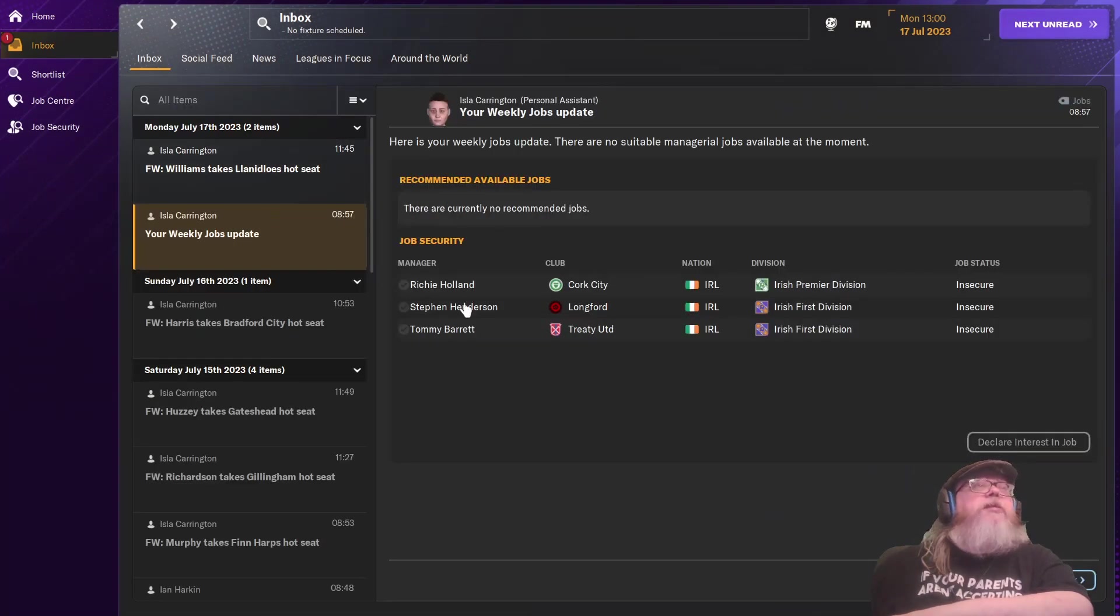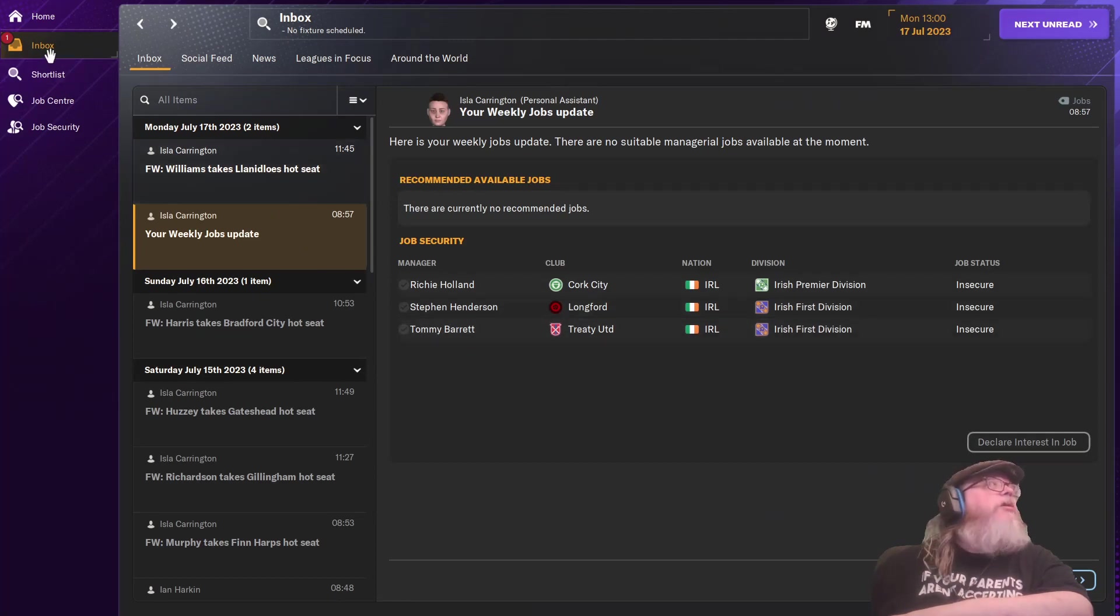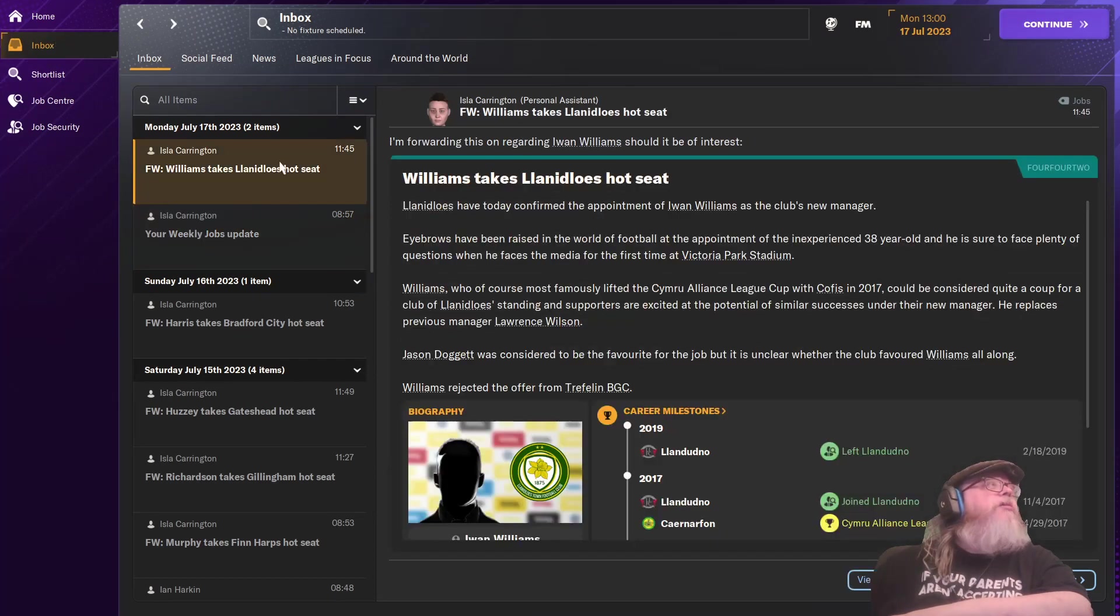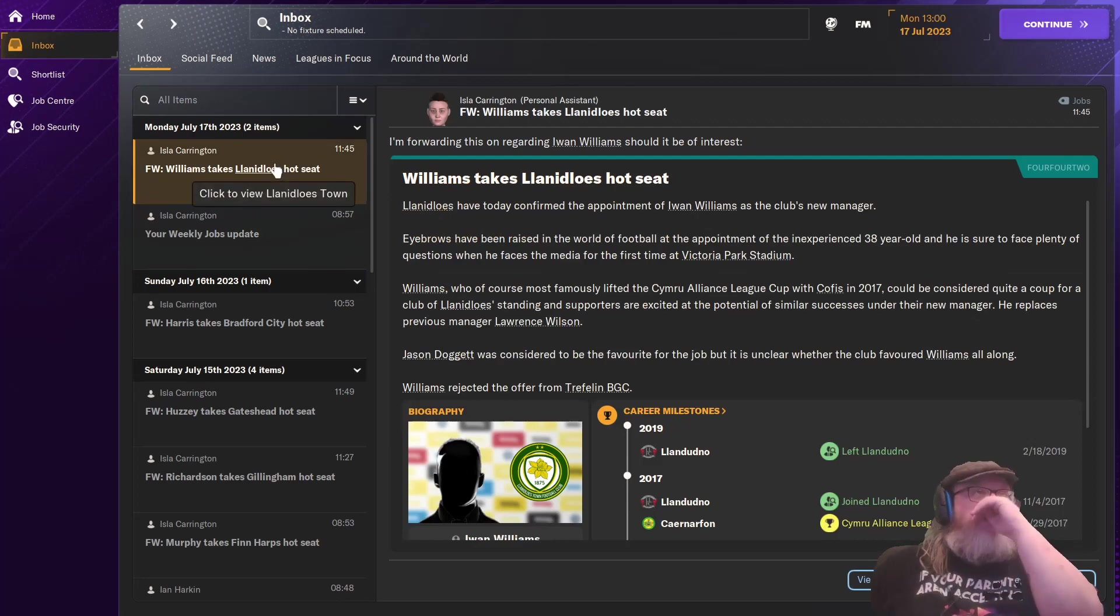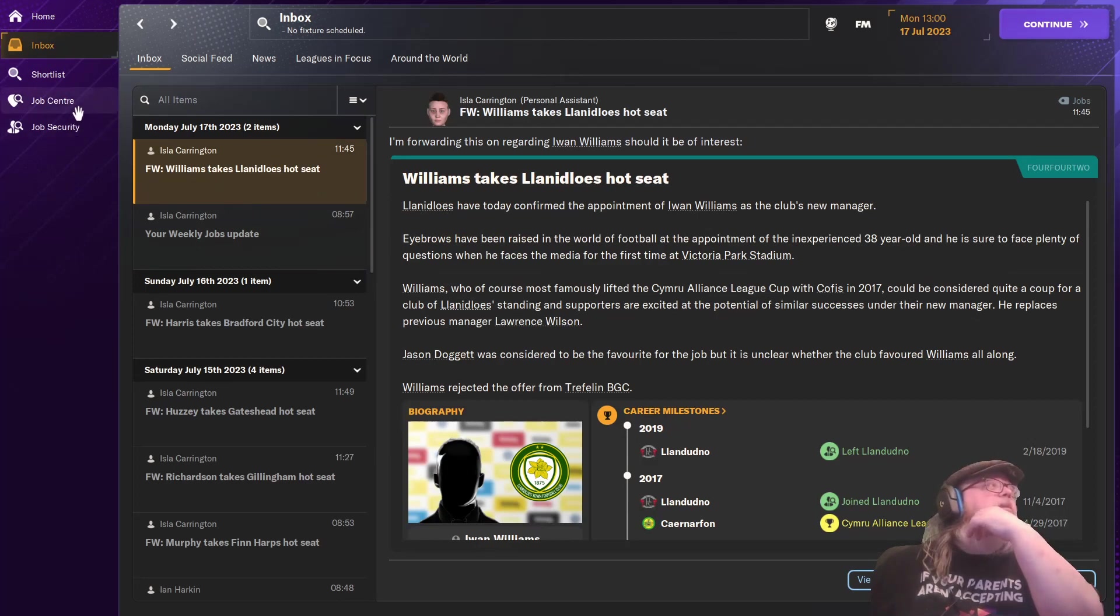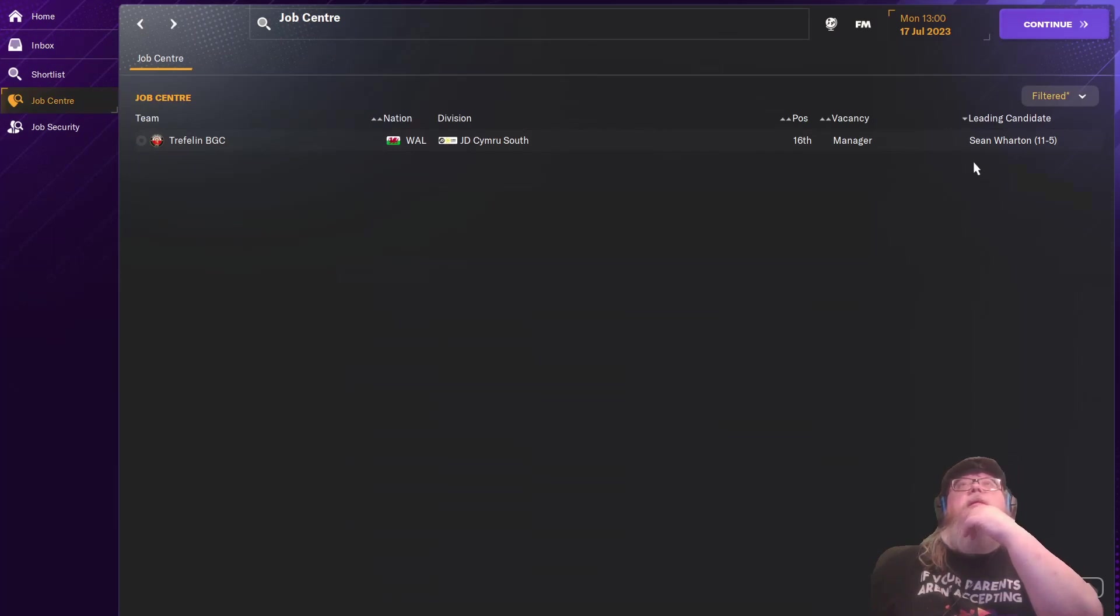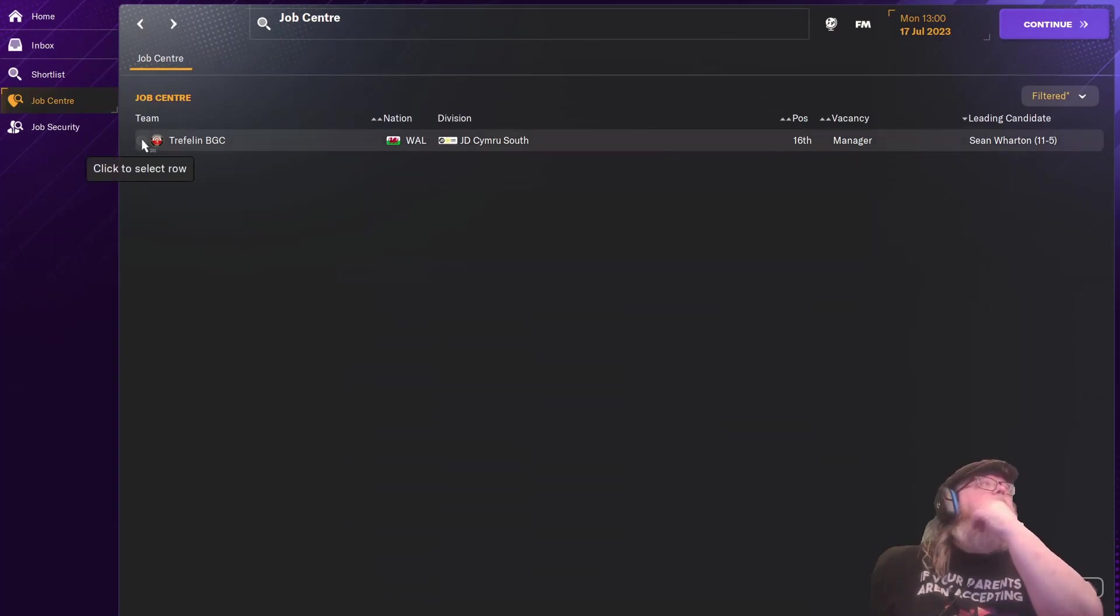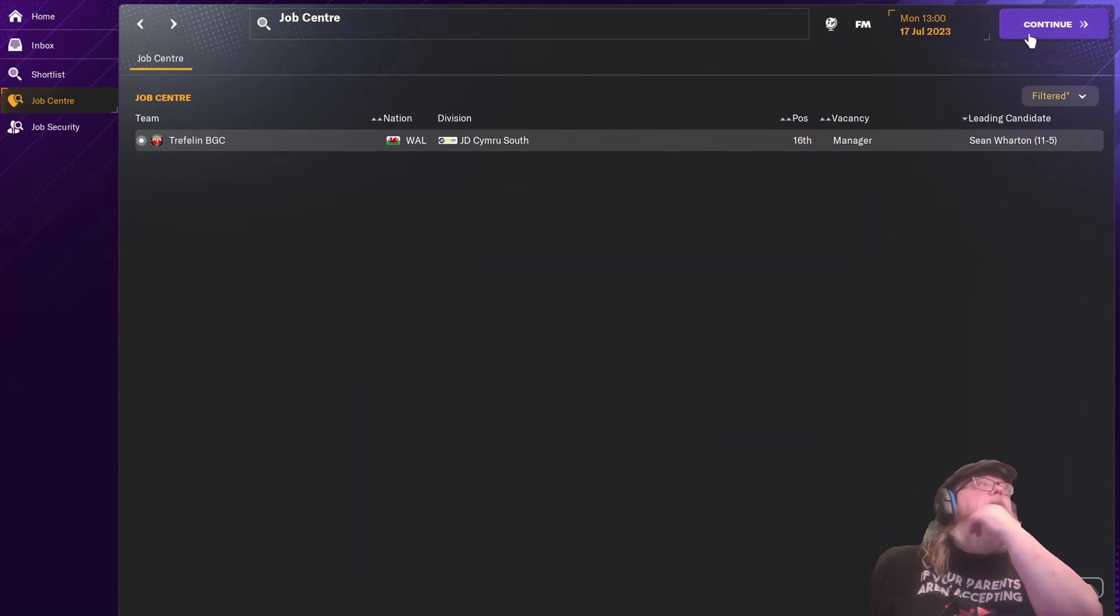Continue. Weekly jobs update. Not two in the first division. Longford still. Tommy Brett. I don't think I should... Looking at that, I shouldn't show interest into things that still have a manager. William Stigland didn't lose. Hot seat. Damn it. Job centre. Treflin still don't have one. So, let's continue there.